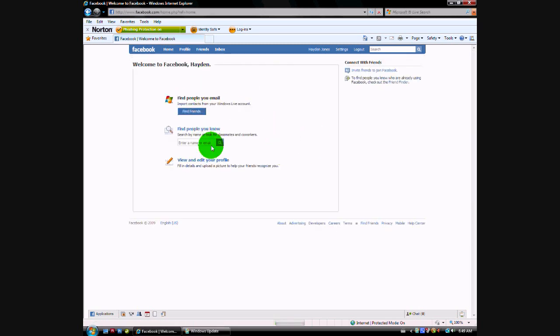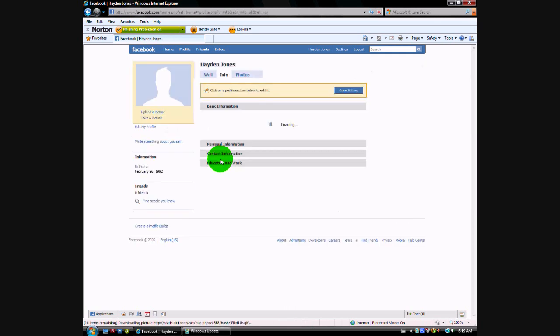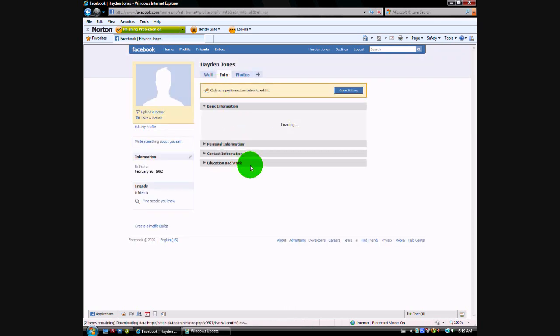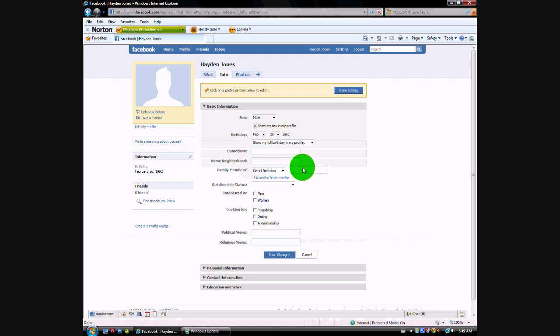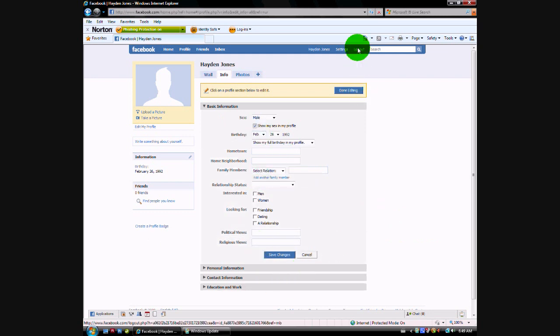Okay so I'll just go view and edit your profile. And there's your profile. Just fill in everything and add some friends. Thanks for watching, bye.